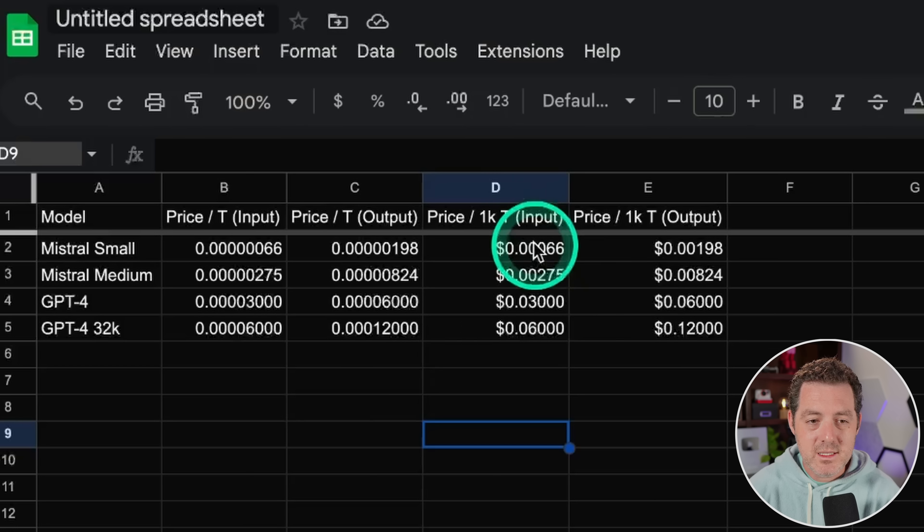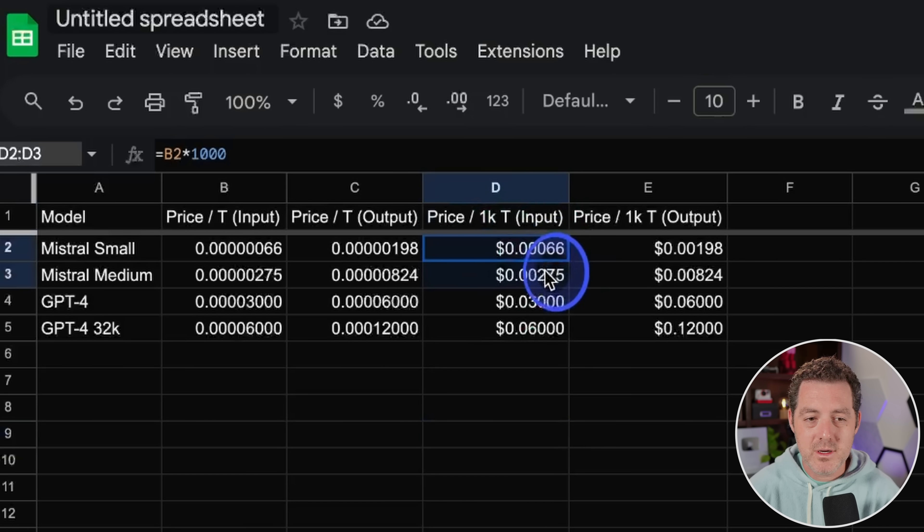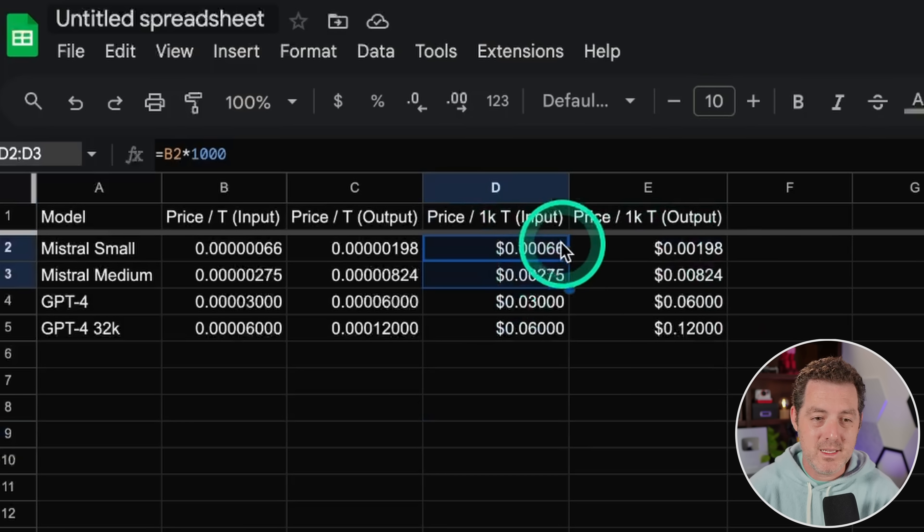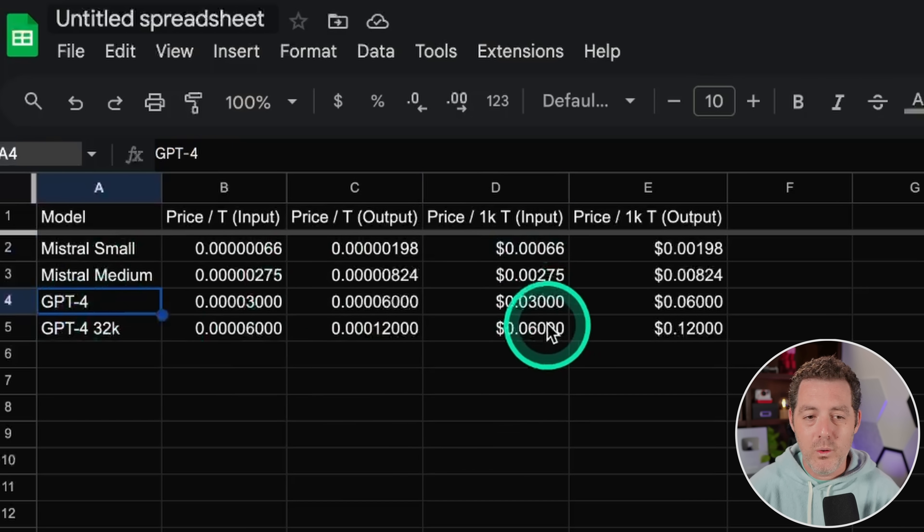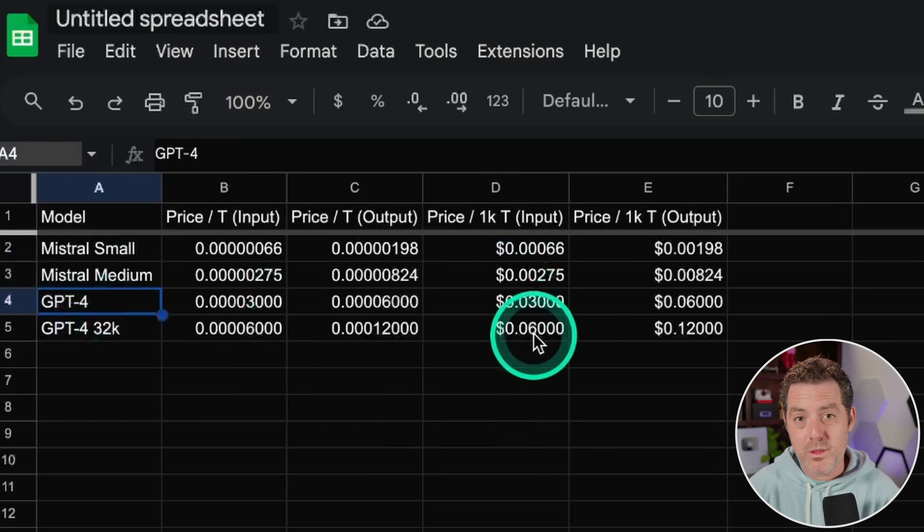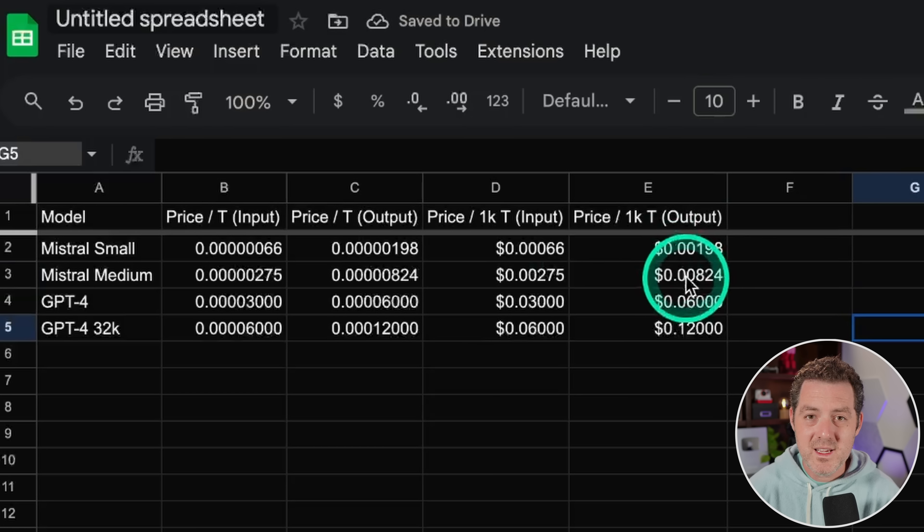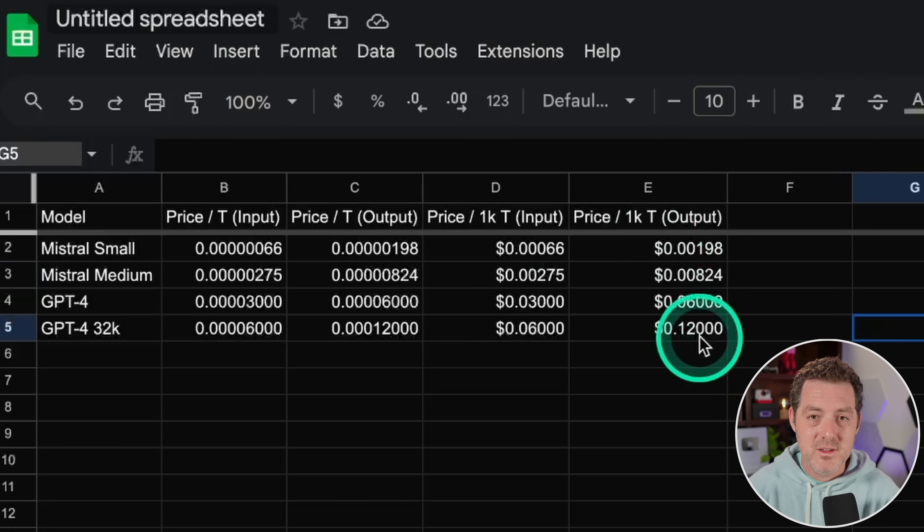So as we can see, if we look at the input pricing per thousand tokens right here, Mixtral, both Small and Medium are a fraction of the price. And really we should just be comparing Mixtral Medium to GPT-4 or GPT-4 32K. And what we're seeing is it is about a tenth of the price.